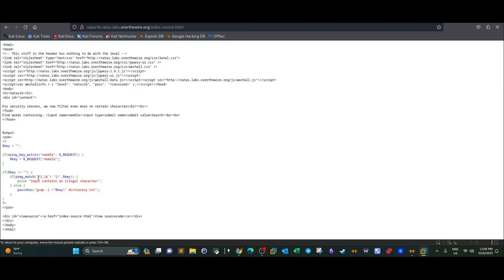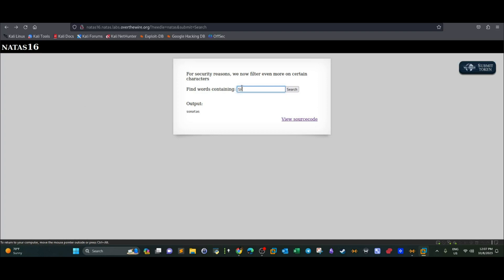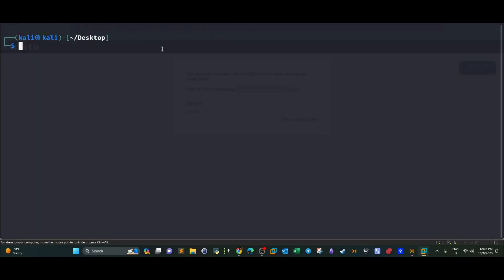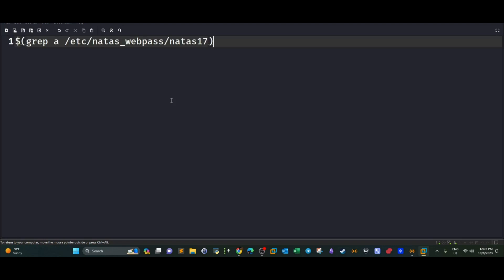So here, as you can see in the filters, the filter doesn't contain the parentheses and the dollar sign, which means we can use them. Let's display a simple example. If we try the example of gripping or let's see this. OK, so 12% and then here. So we grab /etc/natas_webpass/natas17. I believe the best way to explain that is we use a text editor.